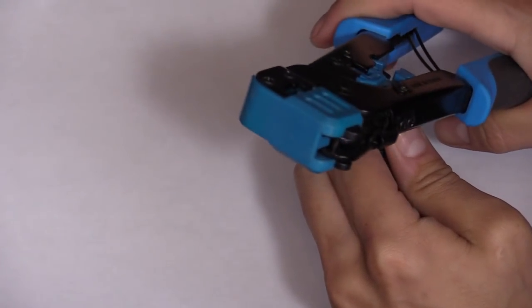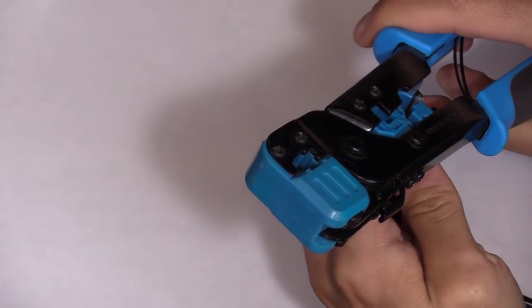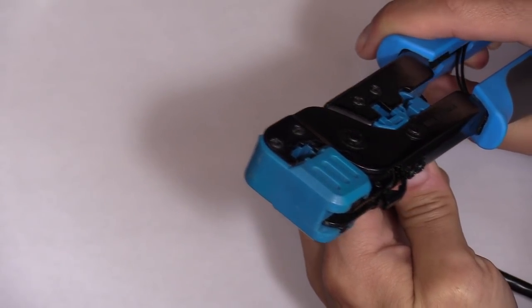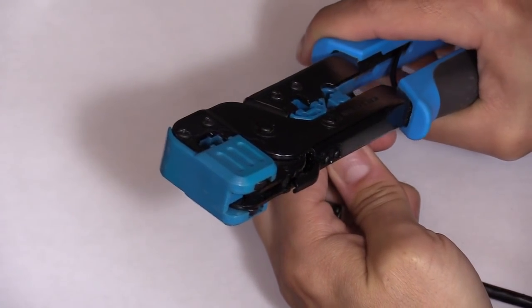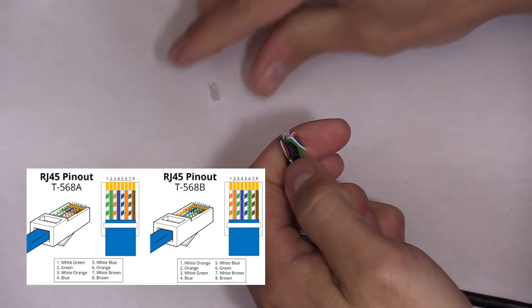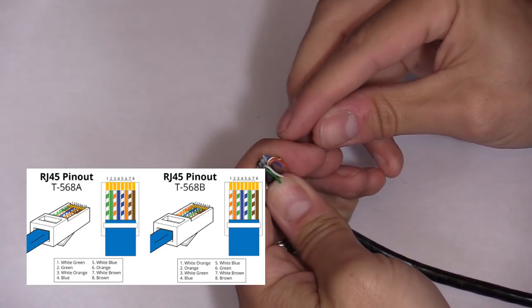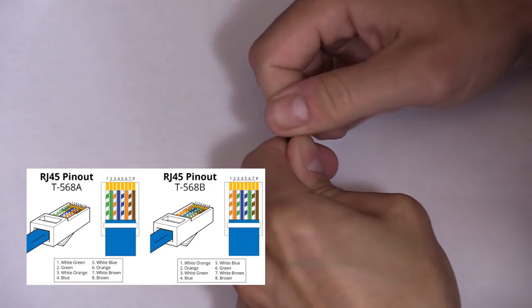Then you want to push down the internal wires and cut off that internal separator. It's a clear plastic piece right there, making sure that you don't cut or nick any of the internal wires.